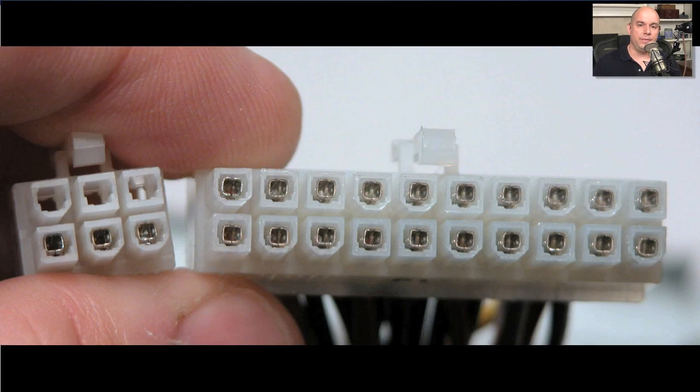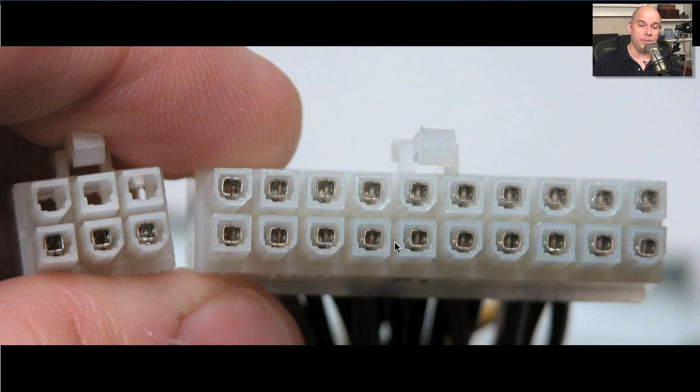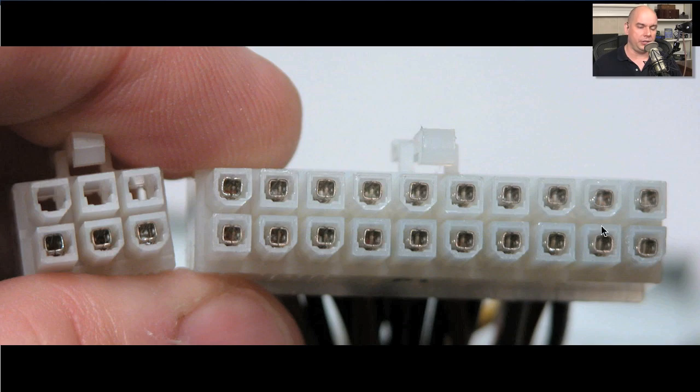I have another video that's just about power supplies, but that's an important connection to your motherboard. There will be a 20 or a 24-pin connection that you'll be plugging into the motherboard itself that's coming right from the power supply. It's one big connection, as you can see here. It's very obvious to see.